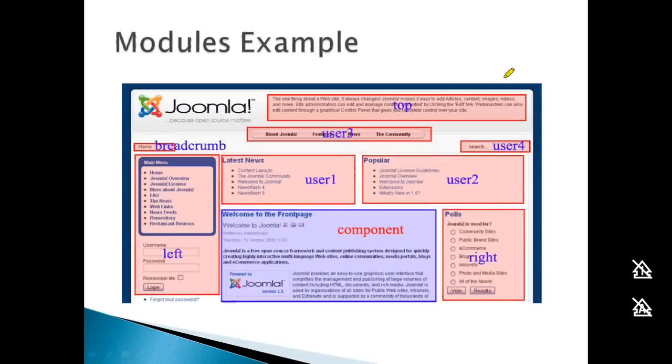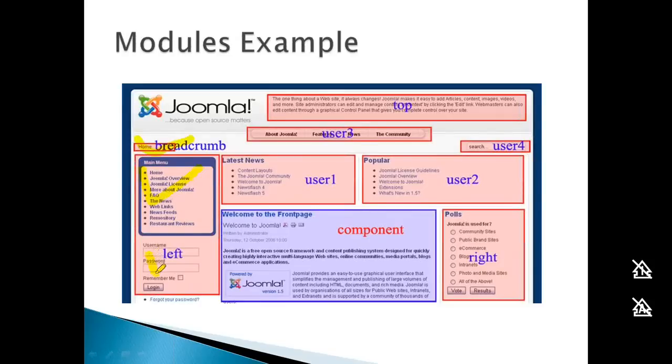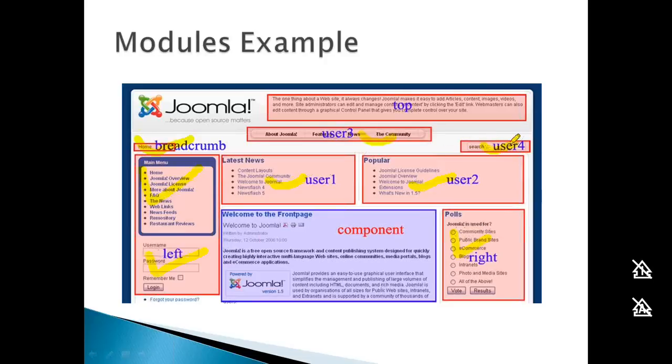Here are examples of modules: menu, breadcrumb, login box, polls, latest items, and search box. These are all modules displayed on a page.